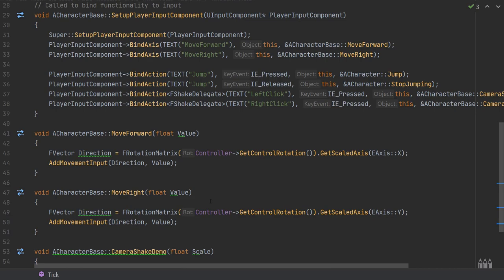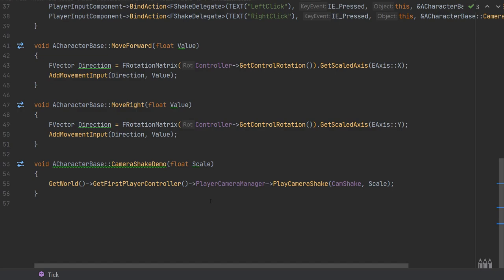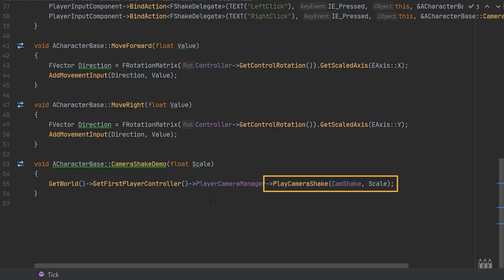The final thing is implementing the camera shake function itself — this is super simple. All we do is get the world context, call GetFirstPlayerController, and from the player controller's camera manager call PlayCameraShake. This takes two values: the type of camera shake to play — which is why we exposed our cam_shake variable, so we pass that in — and the scale at which to play it, where 0 means no shake, 1 is the maximum using the full values set in our camera shake class. We pass in the scale that's being overridden in the action binding delegate call.